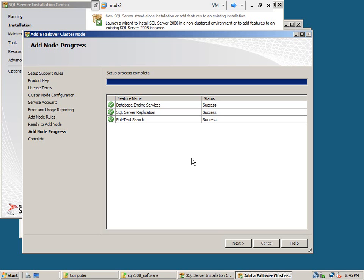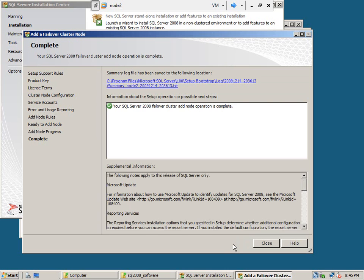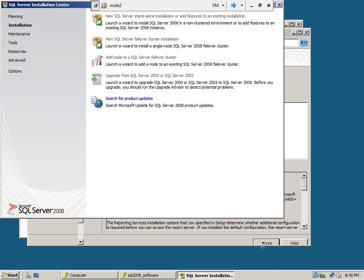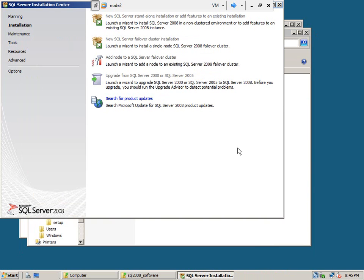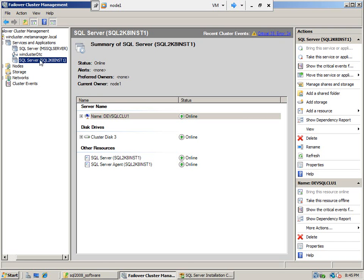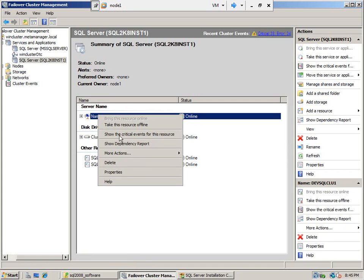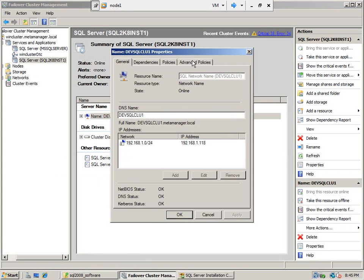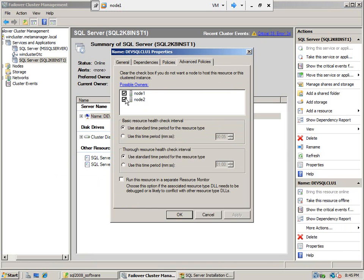We successfully installed the SQL Server on node 2. Click next, close the installation window. Now if we go and see the cluster — this is the cluster we just created — right click on that cluster, refresh. Now if we go and see the network name, go to the advanced tabs, you will see that both the nodes are checked. That means both the nodes are participating in this cluster.